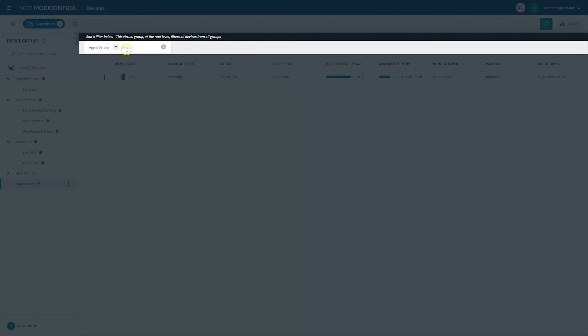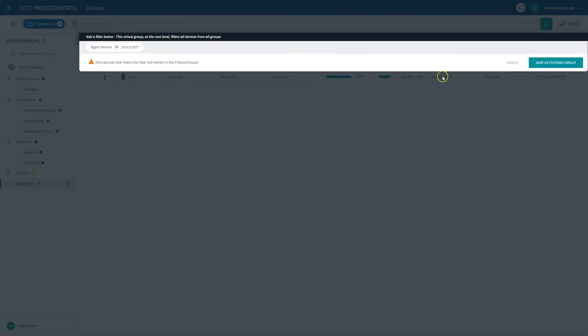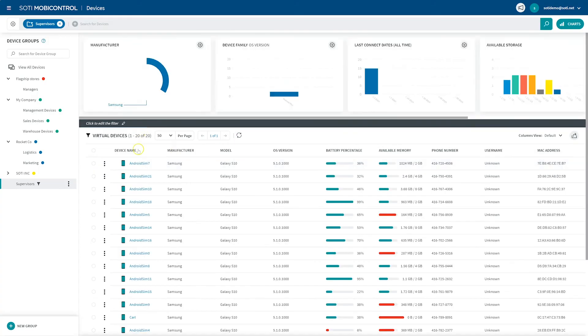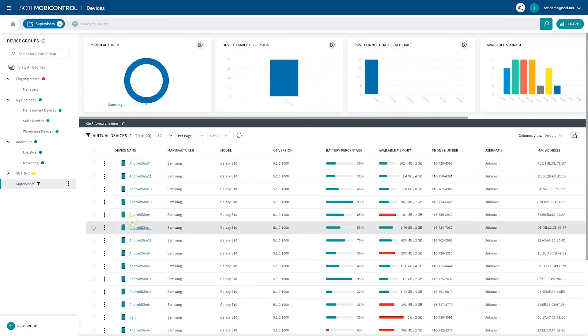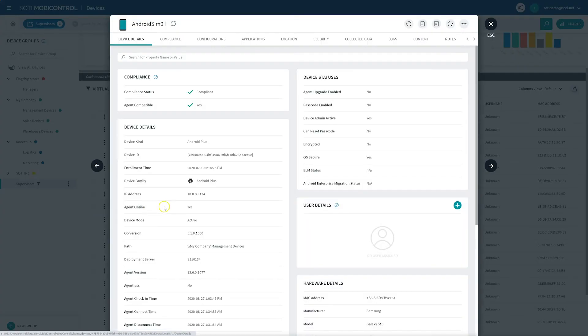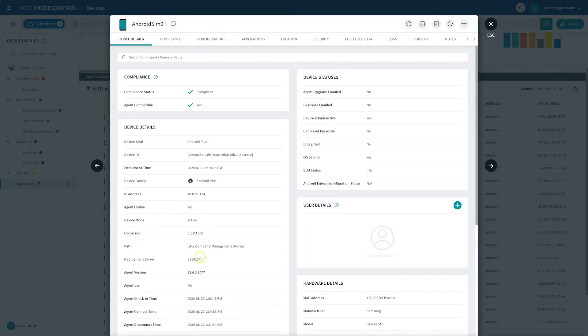Although devices are added to device groups based on enrollment settings, they don't have to remain in those device groups. You can drag and drop them into a different device group or use device relocation rules to automatically move devices between groups based on changes in their IP addresses or other custom data that you can specify.